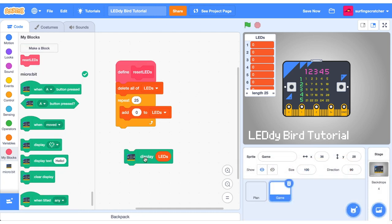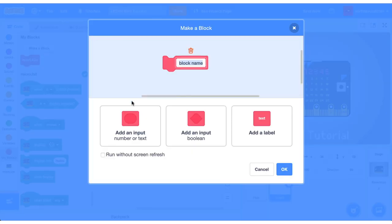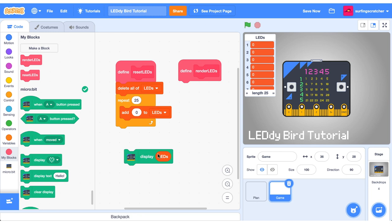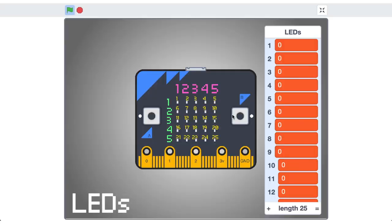I'm not a fan of sprinkling this stack block throughout our code so I'm going to make a custom block here called render LEDs. We want to run it without screen refresh and we're going to stick that stack block inside of it so now we can call render LEDs whenever we want to force the display of the micro:bit.